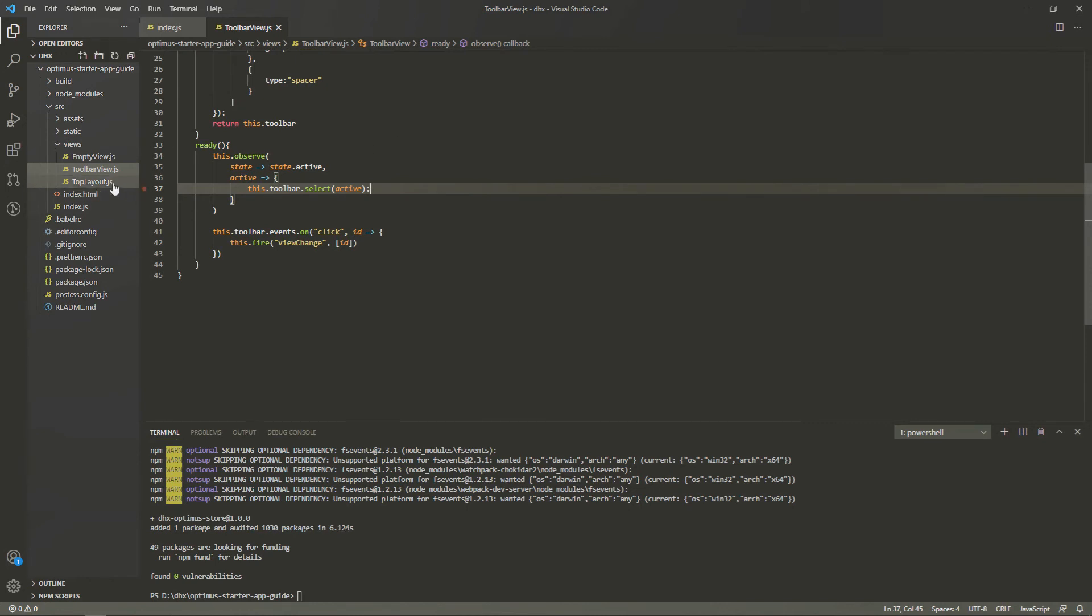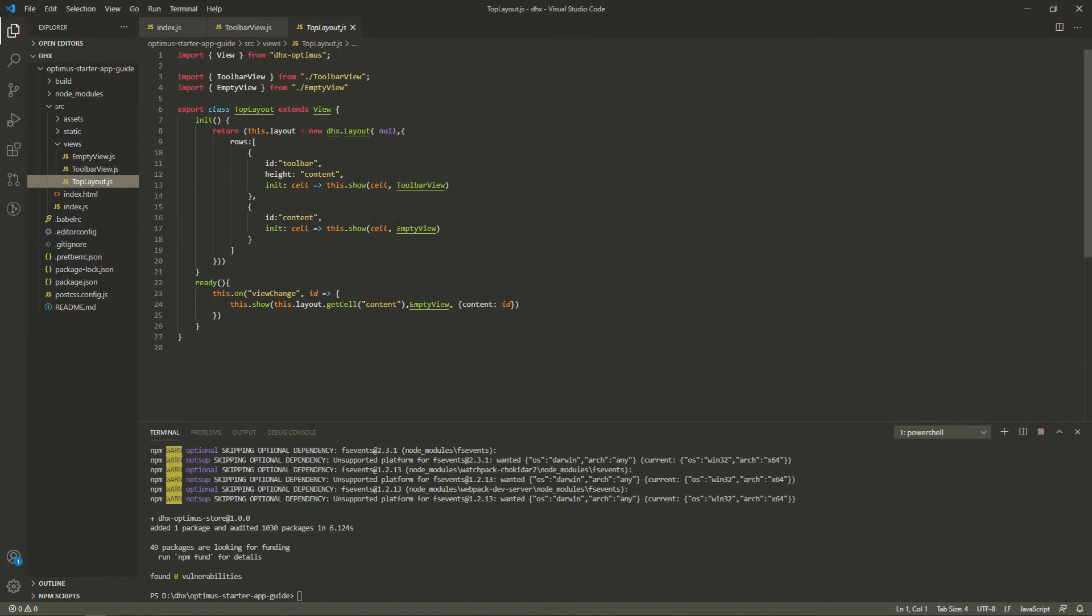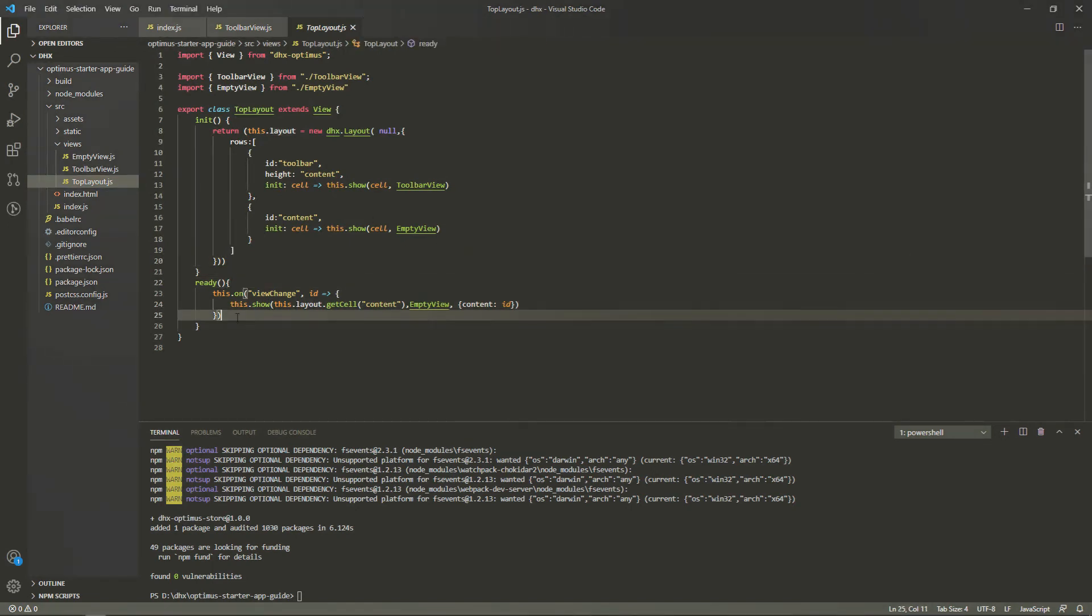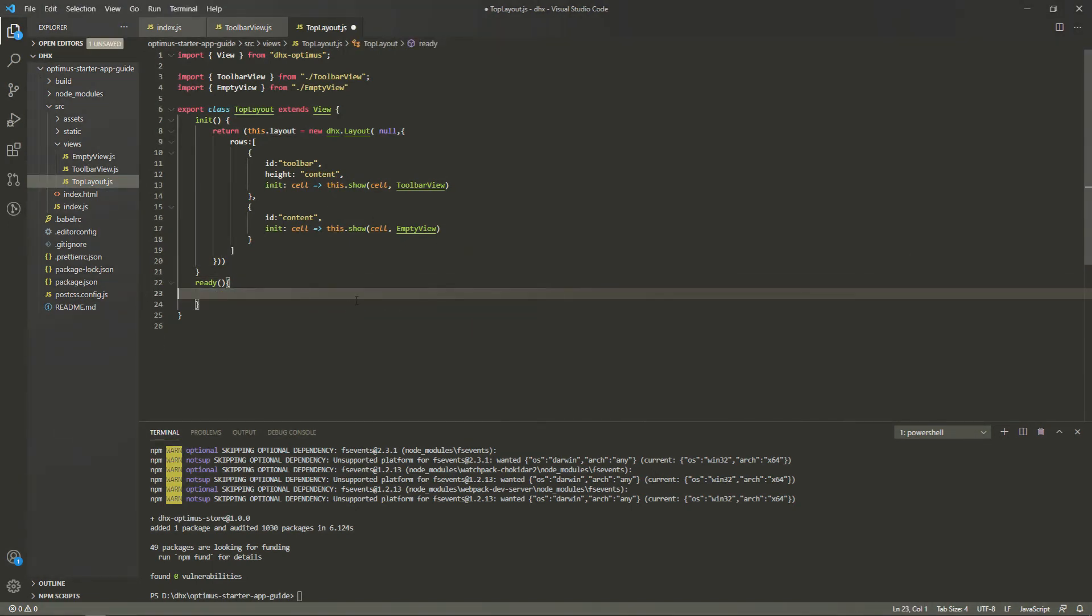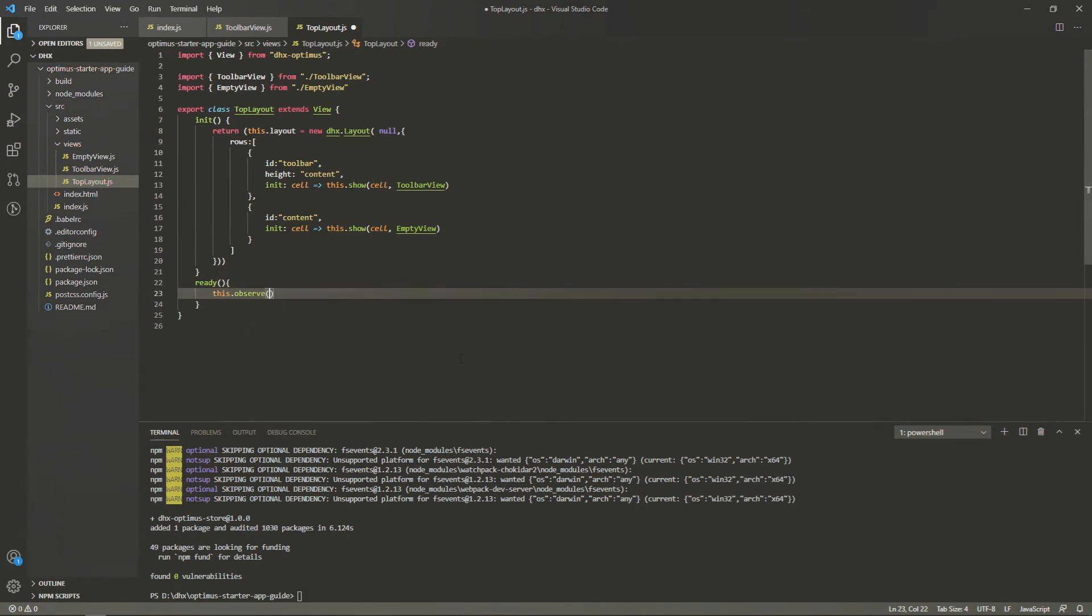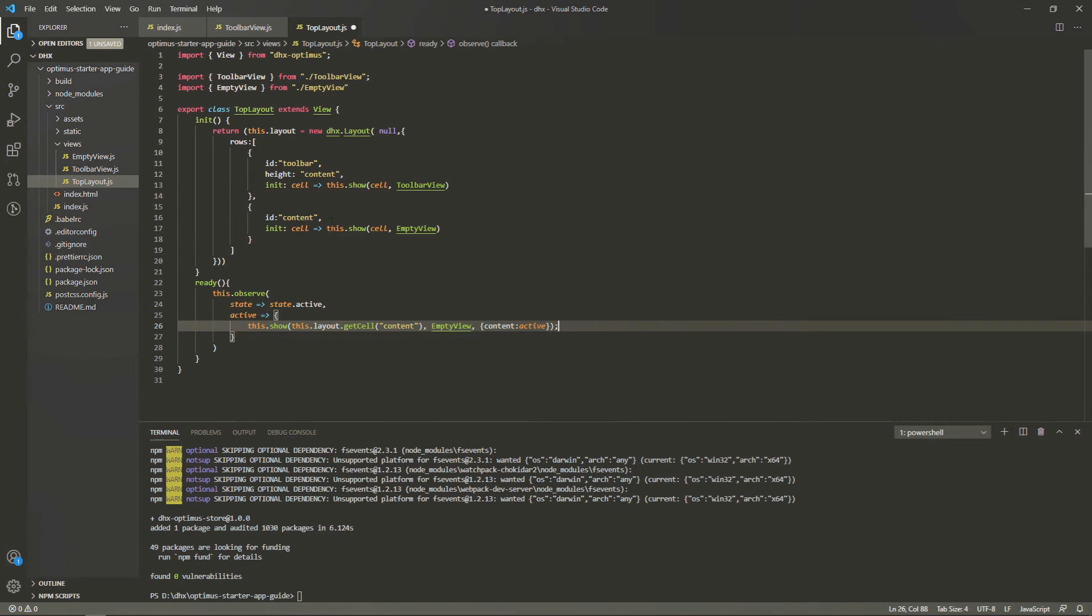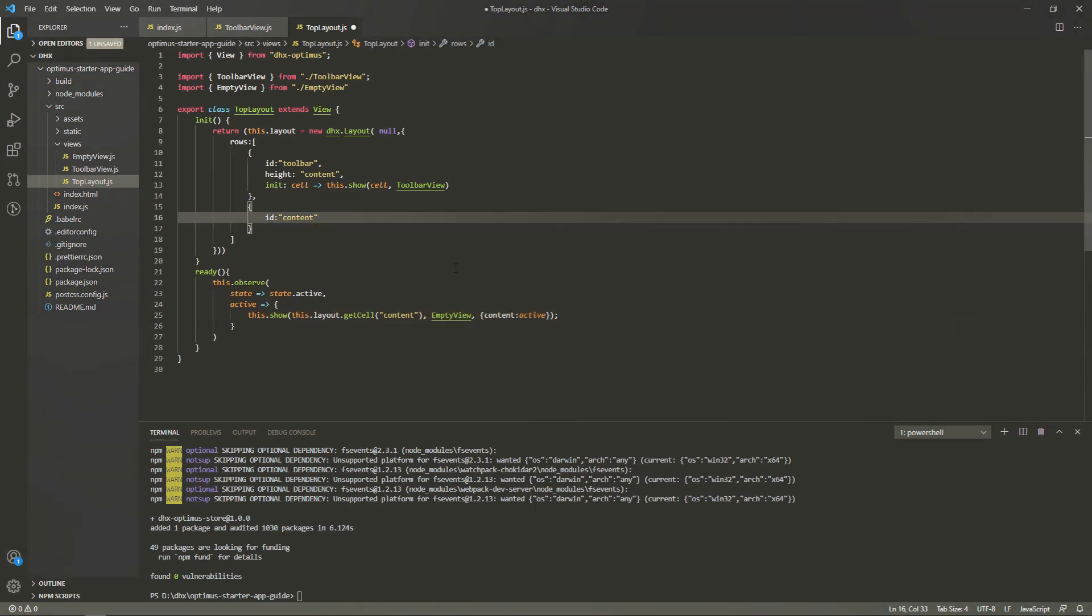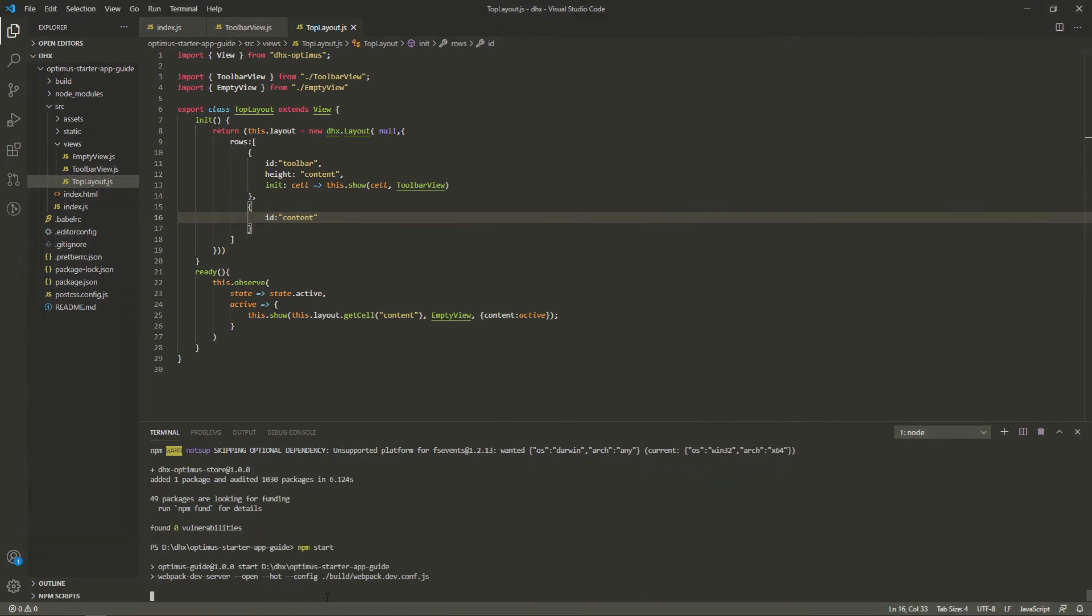Now, let's update the top layout view. We won't render the default view in the content cell on initialization of the layout anymore. Instead, we use the observe method to show the initial state of the active property. In our case, we specify the active property to first.